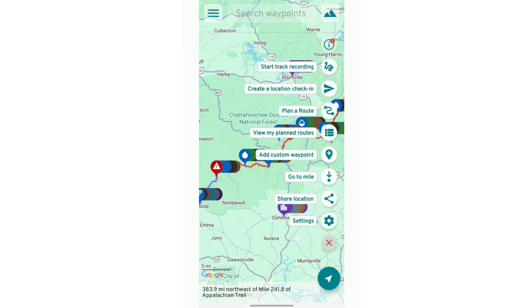Next, a couple more things on this tool icon. You can create a location check-in. You can basically add little check-ins of where you're at. This is something I typically would do in the evening time when I was at a specific tenting location, and it would mark my trail of where I've been.